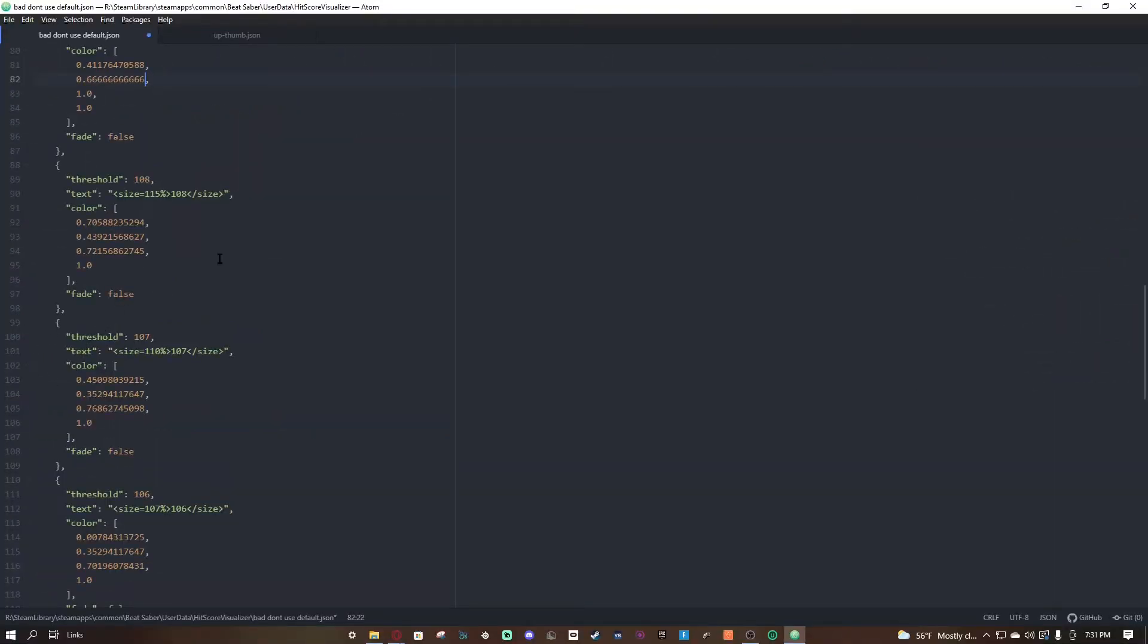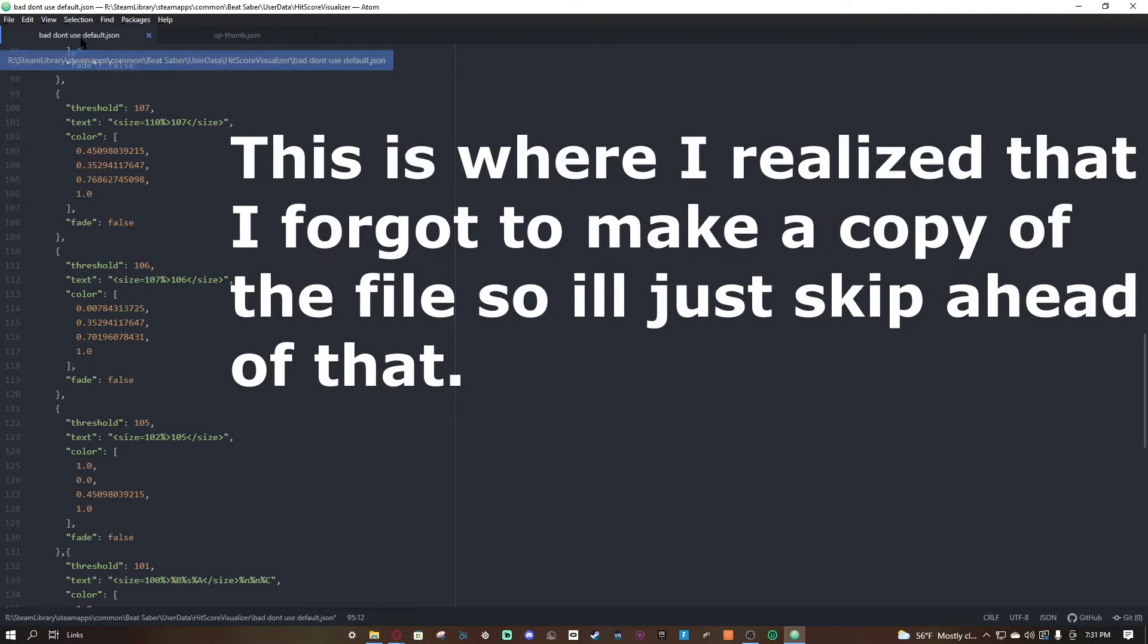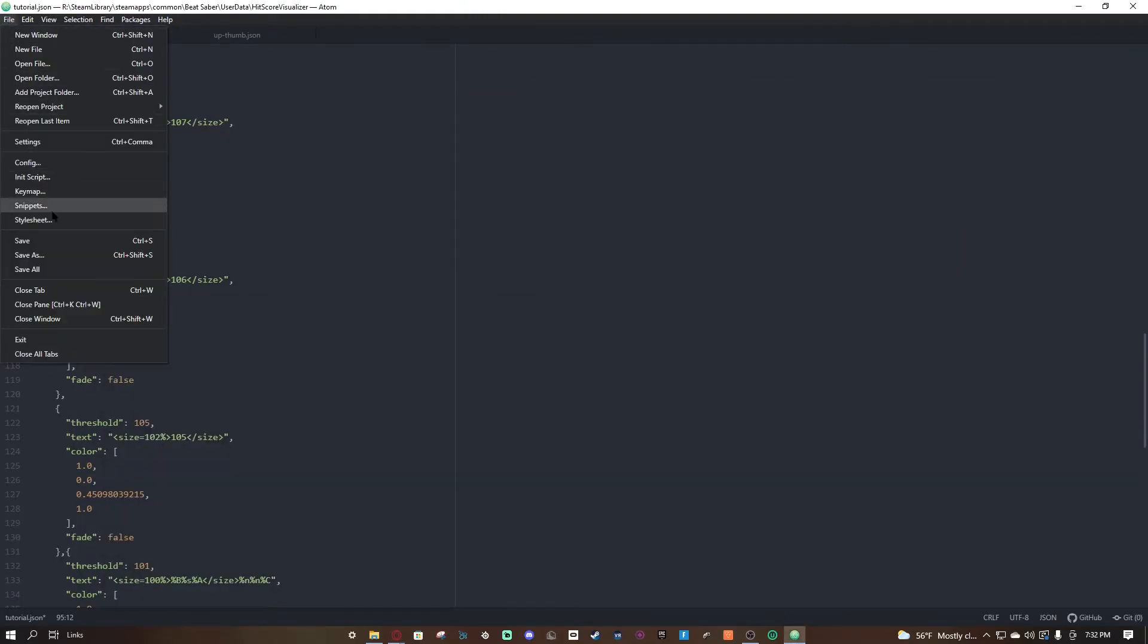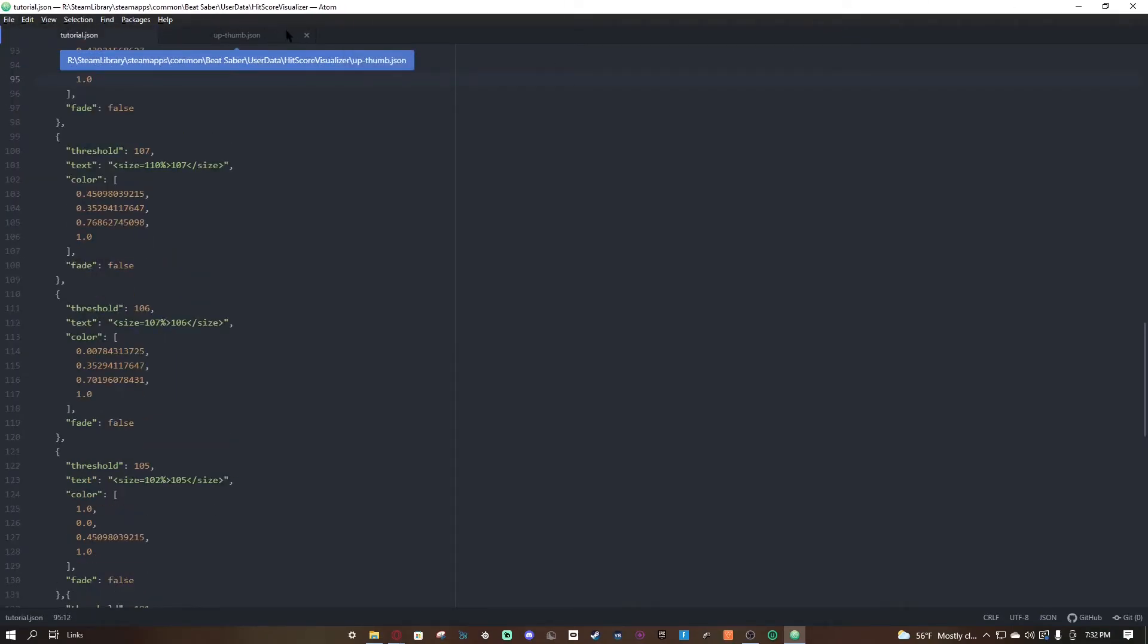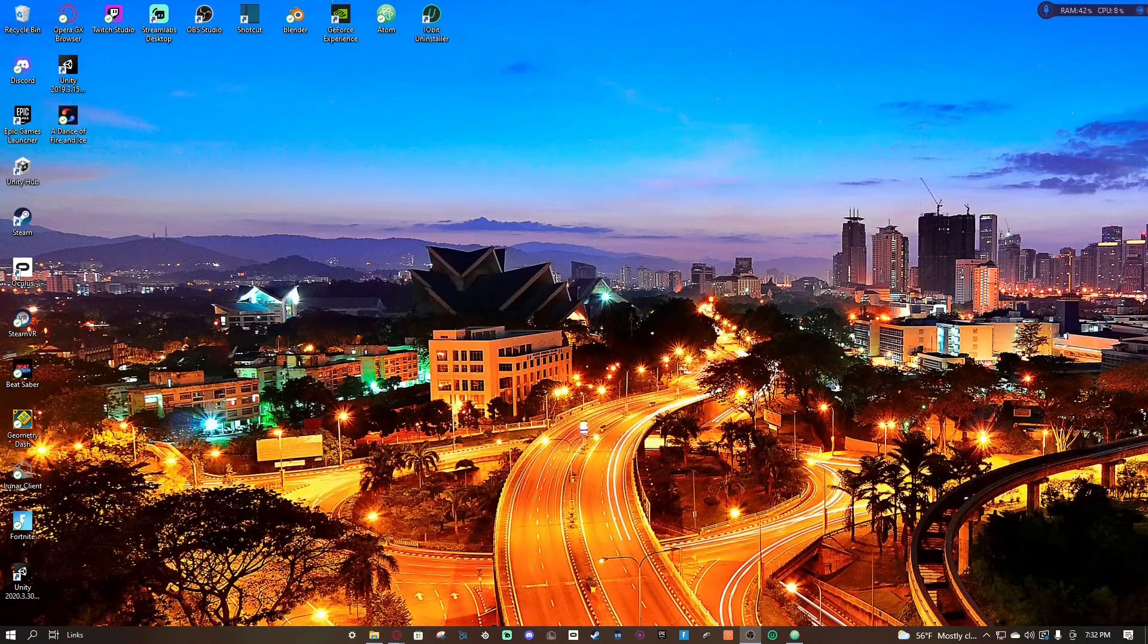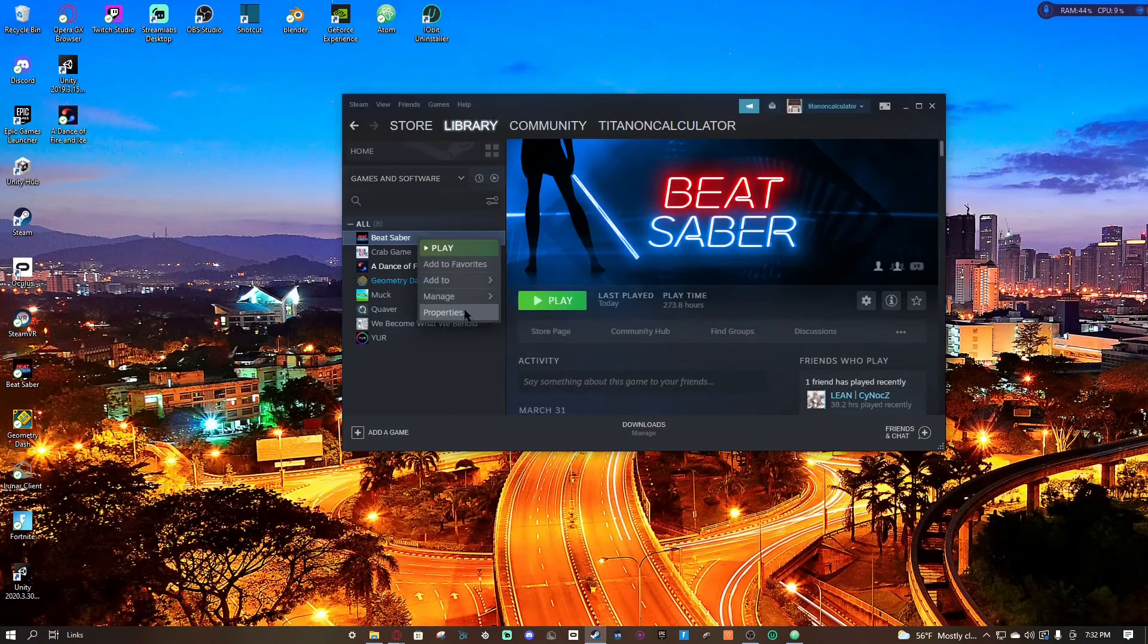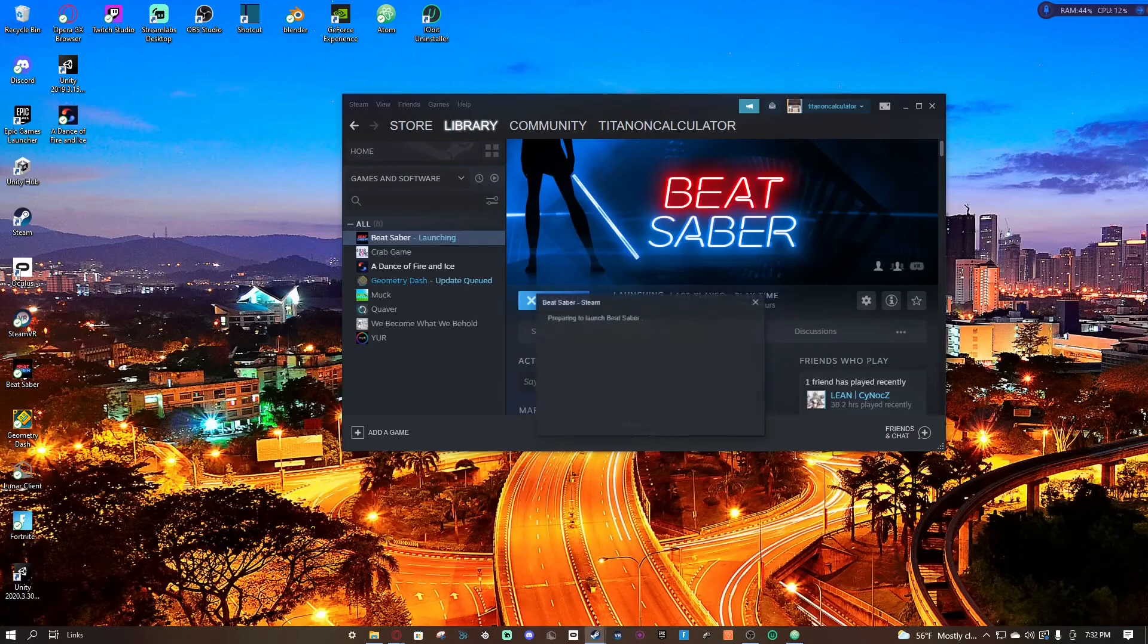All right, now that I am done with my hitscore visualizer, I can start testing. So to do that, you're going to file. Actually, first of all, this is the default. So we can save this file, save, and we're going to close this. Oh, not that. All right, and then we could minus this and minus this as well, I guess. Now what you're going to want to do is you're going to want to go in Steam, right click, properties, type in FPFC, enter, close this, and launch Beat Saver.